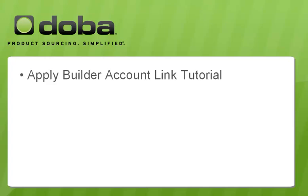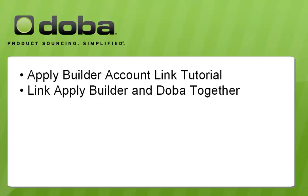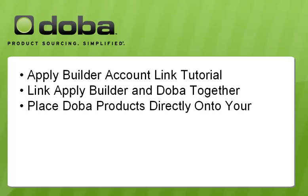Welcome to the Apply Builder account link tutorial. Here you will learn how to link your Apply Builder account with DOBA and place products from DOBA's catalog directly onto your web store.